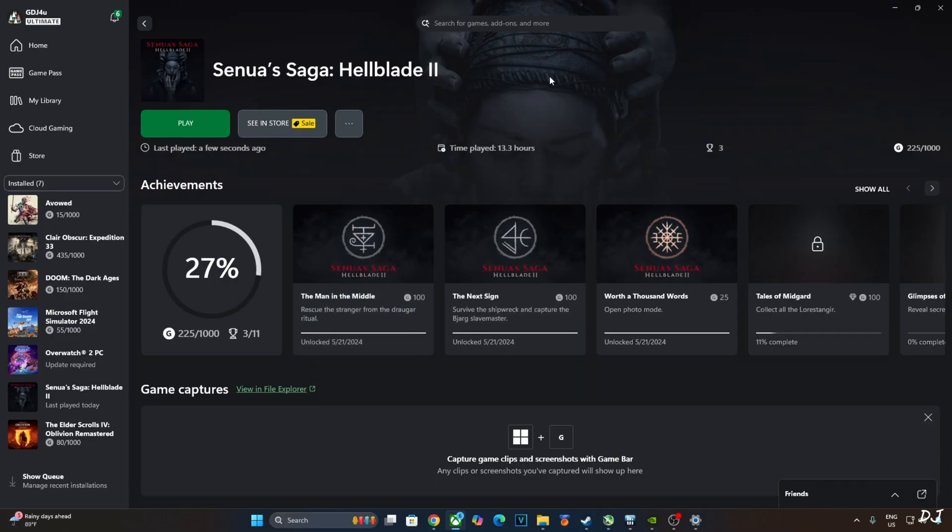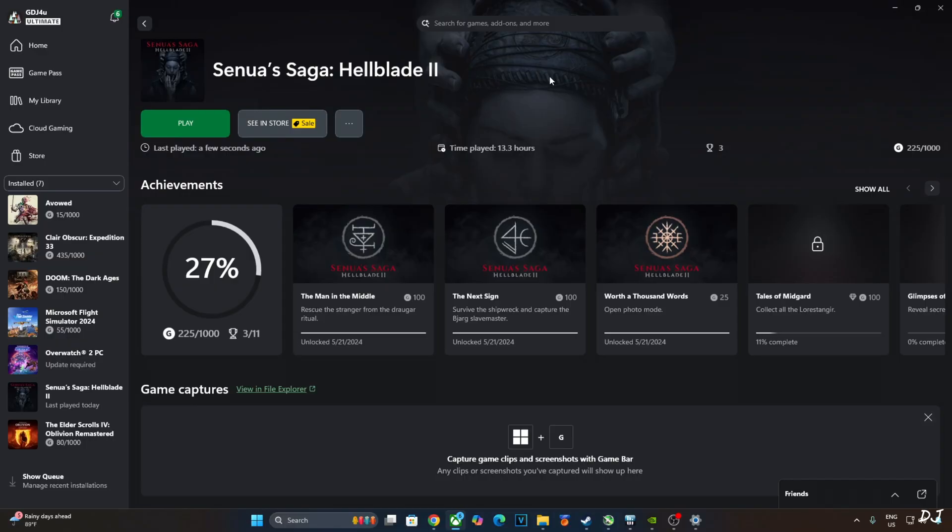Part 1 only supports DLSS Upscaler, does not support any frame generation technique so I will be using OptiScaler FSR Frame Generation whereas Part 2 supports DLSS Frame Generation so I will simply use Nukem 9's mod to replace the in-game DLSS Frame Generation implementation with FSR Frame Generation. Nukem 9's mod will also enable NVIDIA Reflex which will help in cutting down the latency. I'll kick things off with Hellblade Part 2.